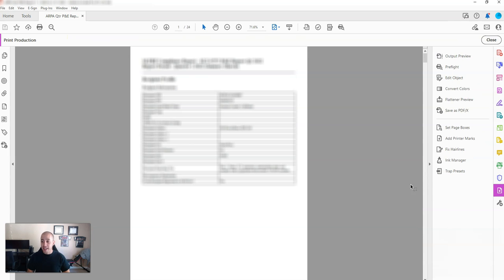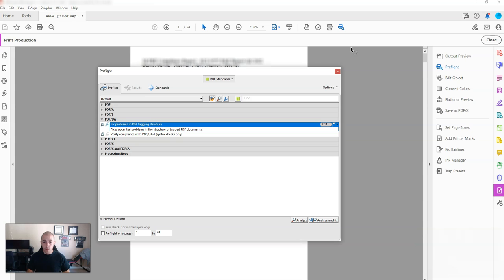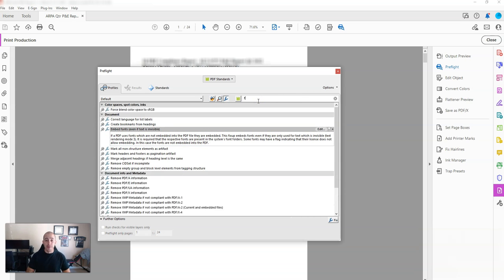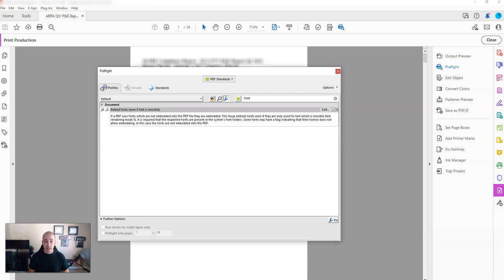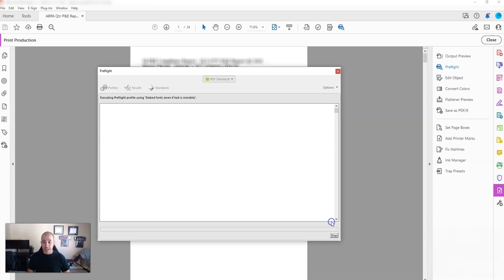Then I'm going to select the print production, and this is where I can go into my pre-flight menu. I'm going to select the single fix icon, this little wrench, and then in the find section I'm going to type font. We have an option here called embed fonts even if text is invisible, and then I'm going to select fix.